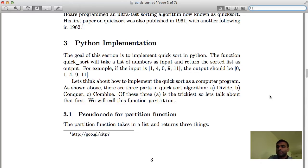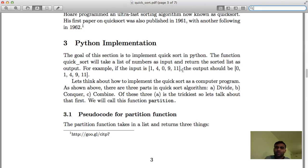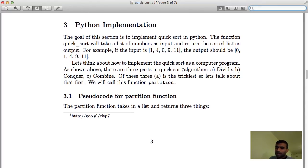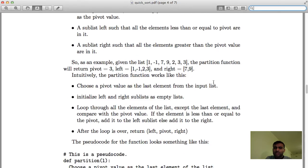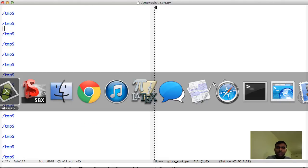Let's talk about the Python implementation of QuickSort. Like all other sorts, it takes a list as input — for example, if you give it [1, 4, 0, 9, 1, 11] it will output [0, 1, 4, 9, 11]. There are three parts in QuickSort: divide, conquer, and combine. Drawing an analogy from merge sort — there, divide was straightforward and combine was tricky — here divide is tricky and combine is straightforward. We will call the divide step the partition function.